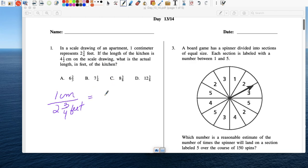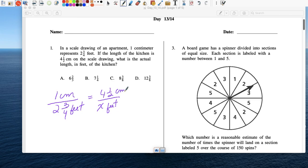The length of a kitchen is four and a half centimeters. What is the actual length in feet — in reality, what's the length of that kitchen? On the map, the drawing is four and a half centimeters. So set up a proportion and multiply four and a half. x times one is x, and then you just multiply two and three fourths times four and a half.